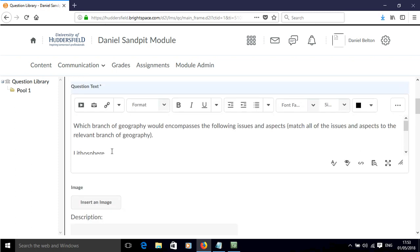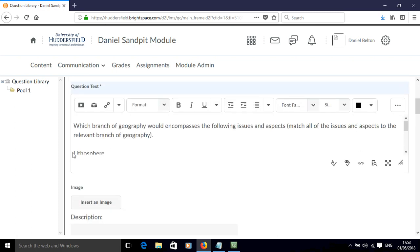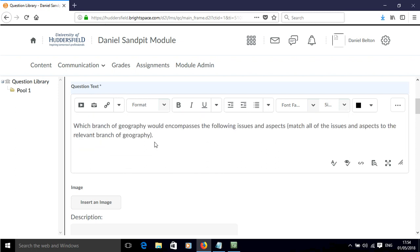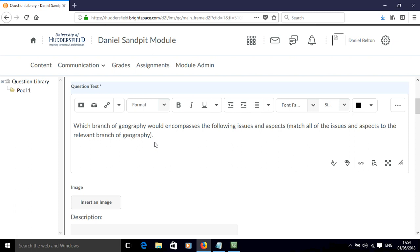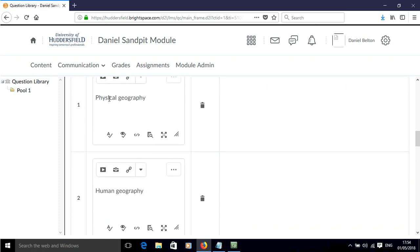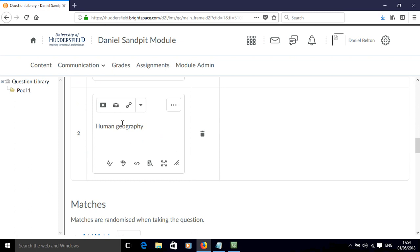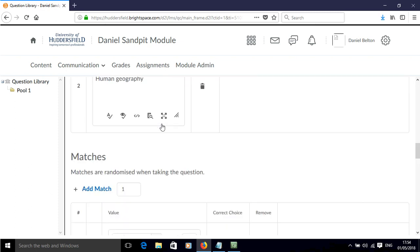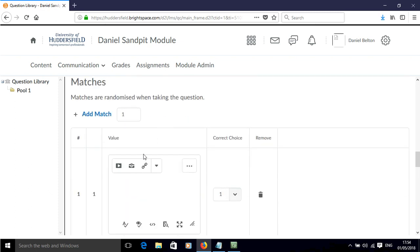Let's go and find my possible matches. These are the different issues and aspects that we might want to study, and they'll be categorised into either the physical geography branch or the human geography branch. We'll put these matches here.